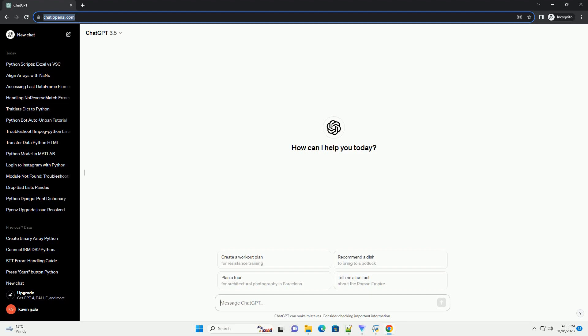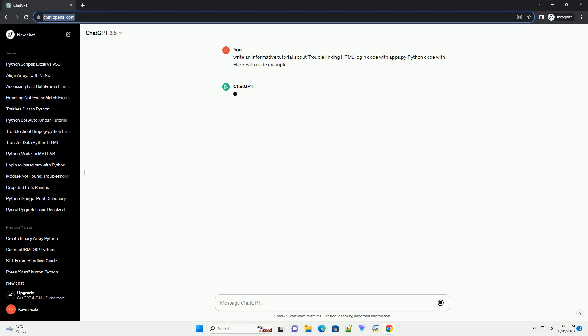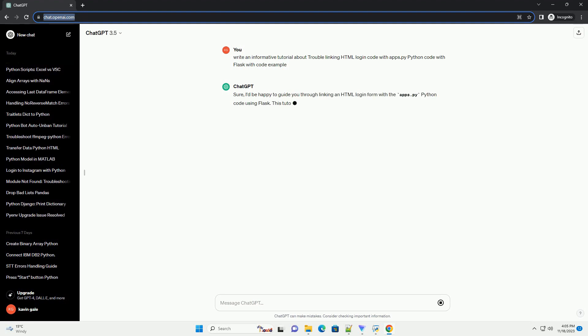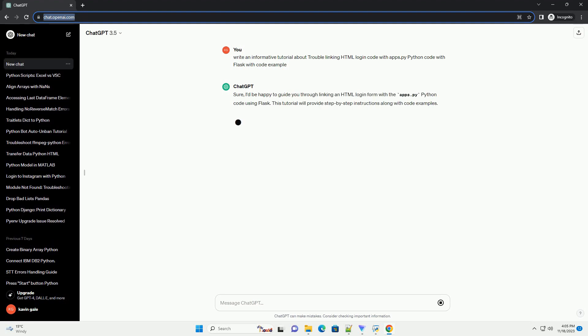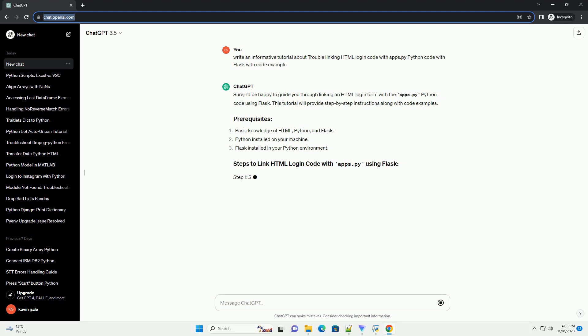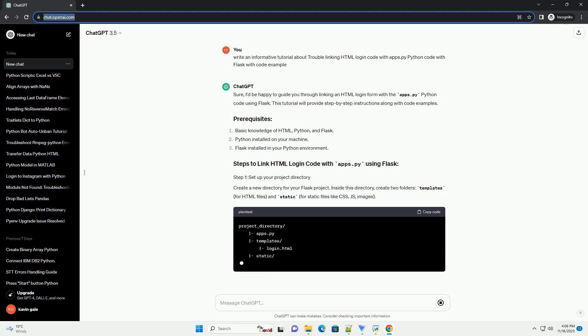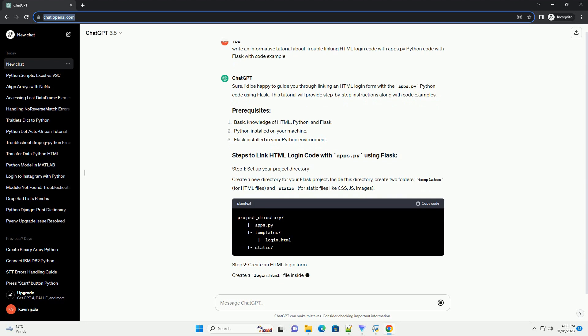Please subscribe and you can download this code from the description below. I'd be happy to guide you through linking an HTML login form with the apps.py Python code using Flask. This tutorial will provide step-by-step instructions along with code examples.